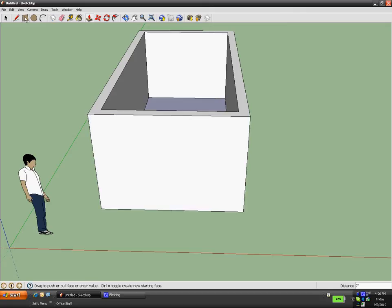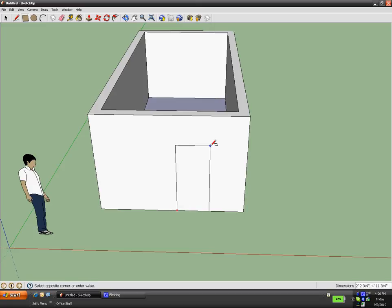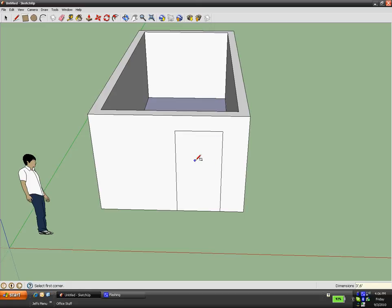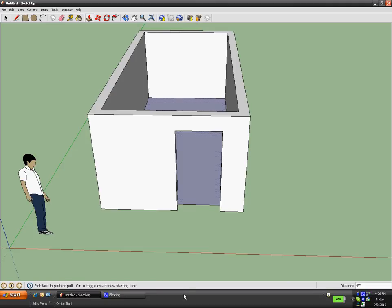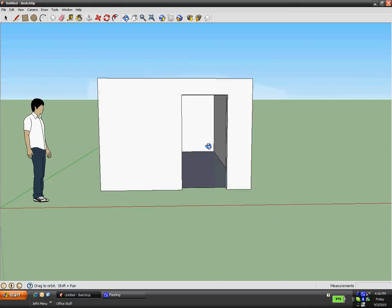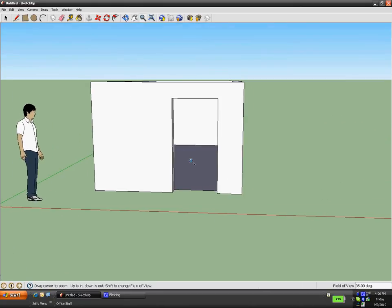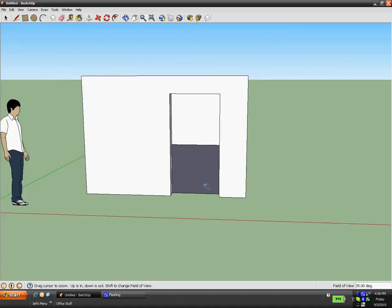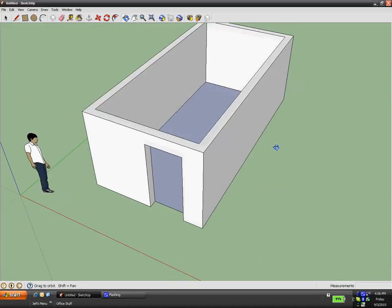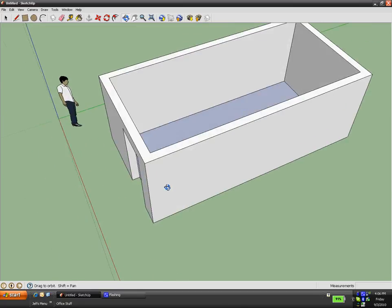For the doorway, I'll take the rectangle tool, put my cursor on the bottom edge of the wall, and draw a door — let's say three foot by six foot, and hit enter. The cool thing is I can push/pull this rectangle all the way through the wall. Using the orbit tool, you can look at the doorway and truly see it goes all the way through.